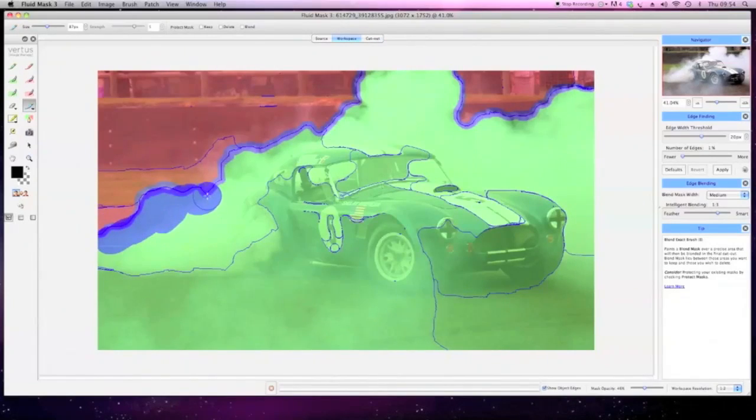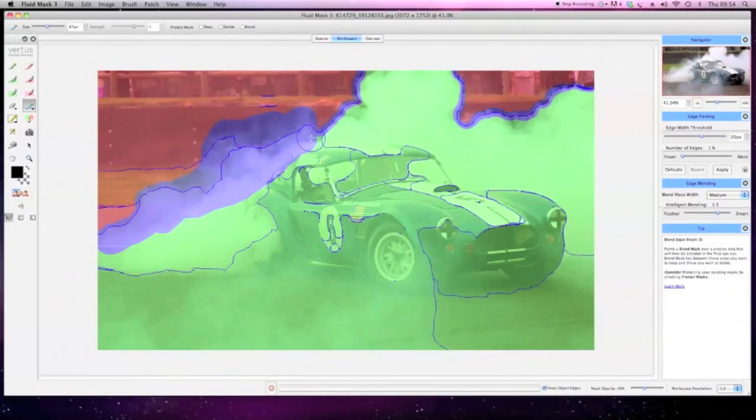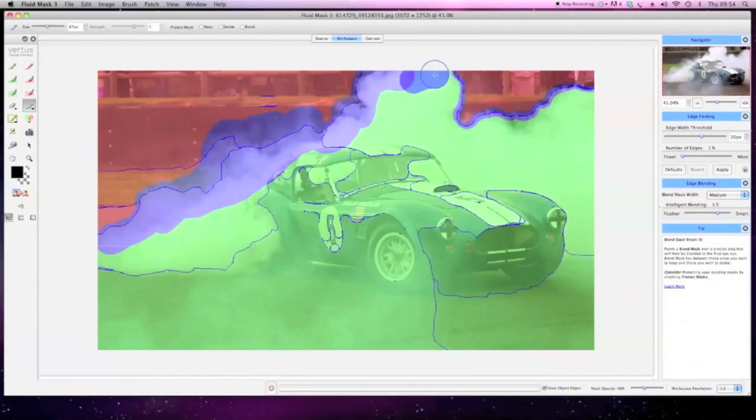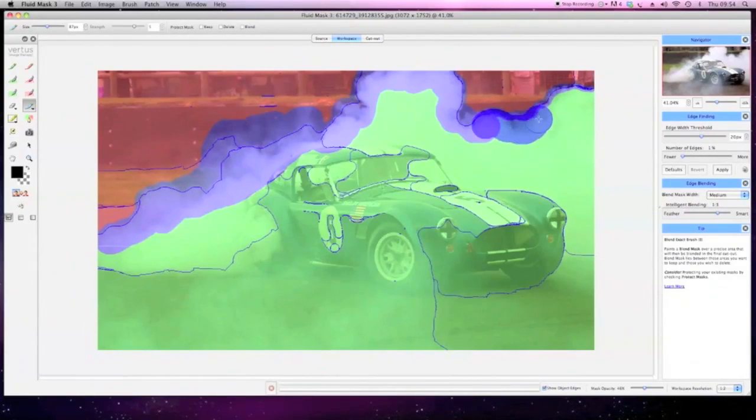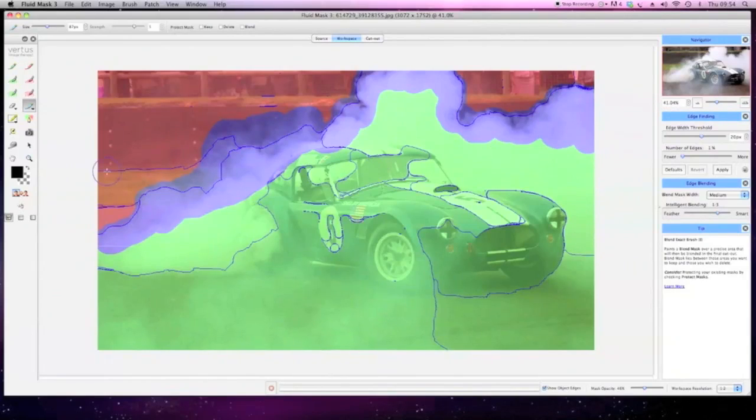It finds your edges for you, so it's easy to apply a mask. Then it recognizes their morphology and treats them with the right blending parameters.